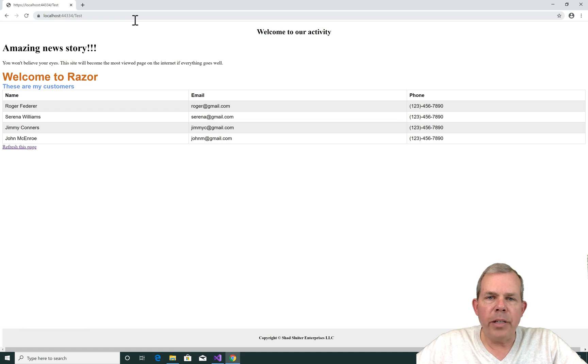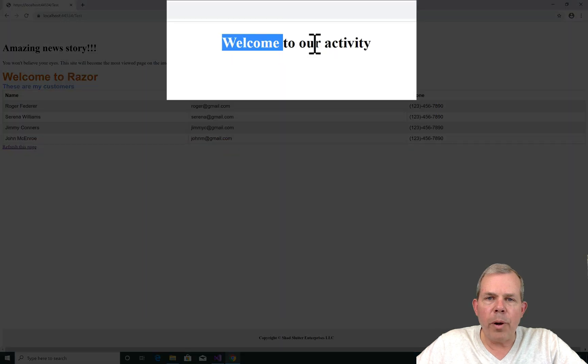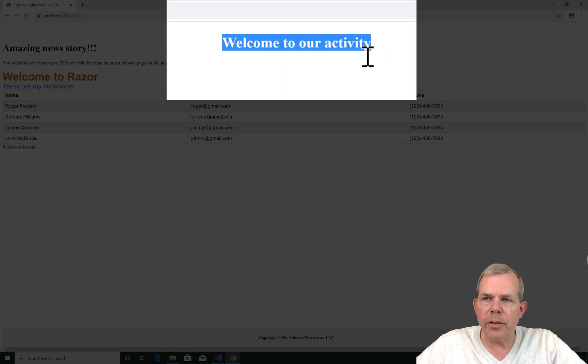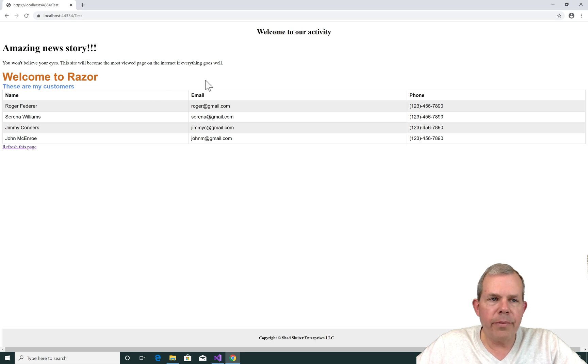So as we run the page, we can see that we have a layout actually done. So at the top, we have welcome to our activity and it's centered. That was the top of our header and then the body of the course renders just like it did before.